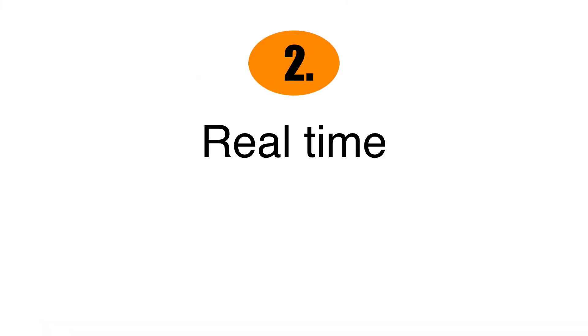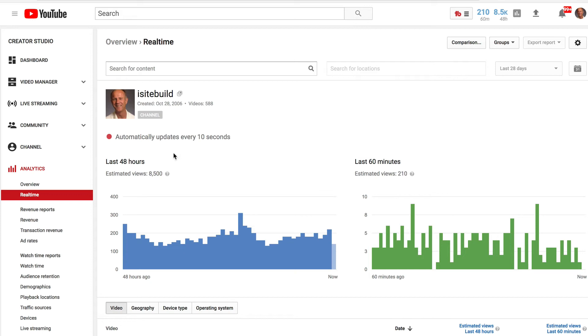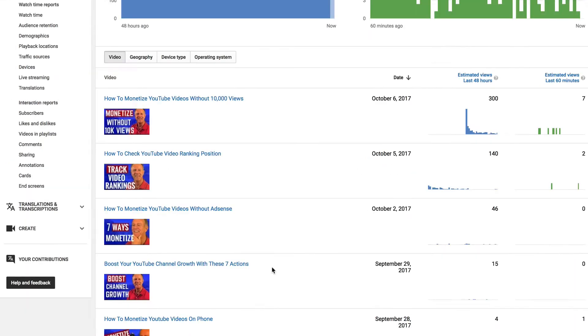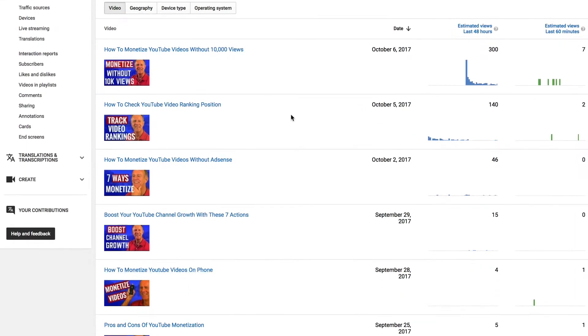Number two, real time. This shows the amount of traffic that your channel received in the last 48 hours and the last 60 minutes. It does it by individual videos. For one of my most recent videos, it received 300 views in the last 48 hours and seven views in the last 60 minutes.